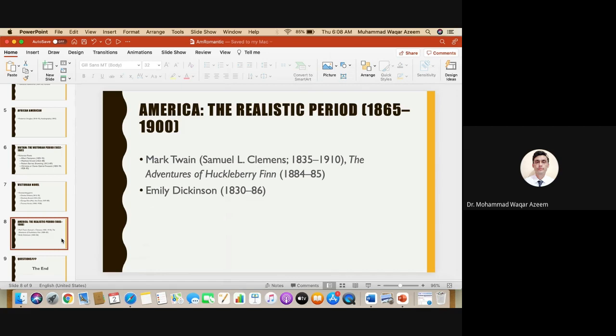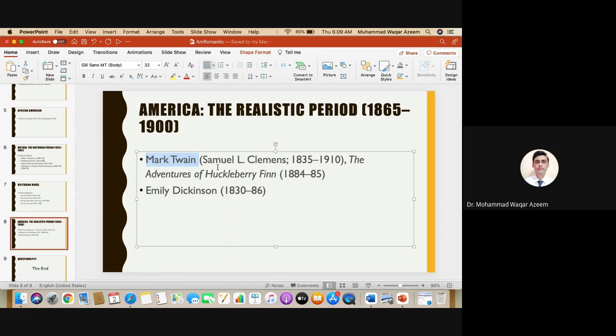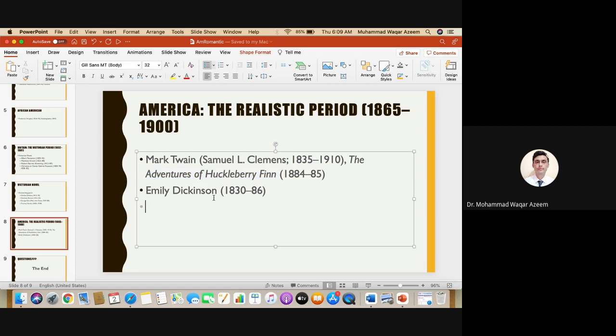Now this point is important because we also had, along the same time, the realist novel in the United States, or the realistic period in the United States. The most important novelist, the American novelist for the realistic period was Mark Twain, whose real name was Samuel L. Clemens, and he wrote the very well known The Adventures of Huckleberry Finn. Many of you must have heard about it. There was also a very famous poet, American poet, a woman poet, poetess Emily Dickinson, and she also wrote from the same perspective, the realist perspective.